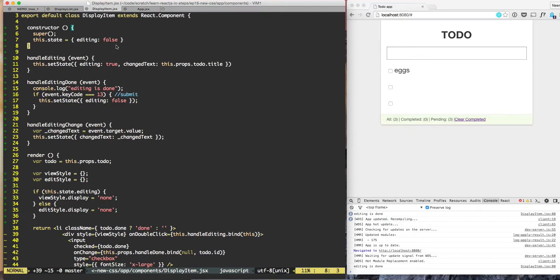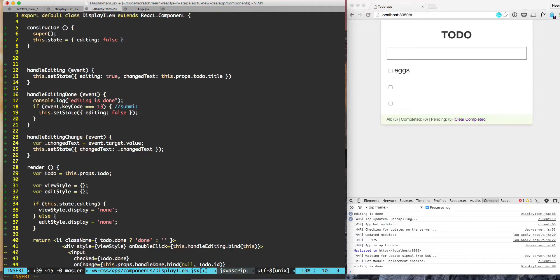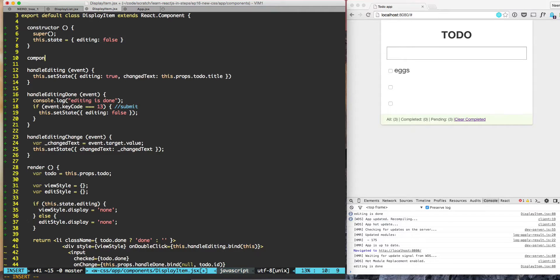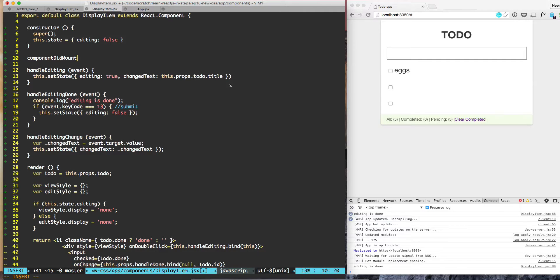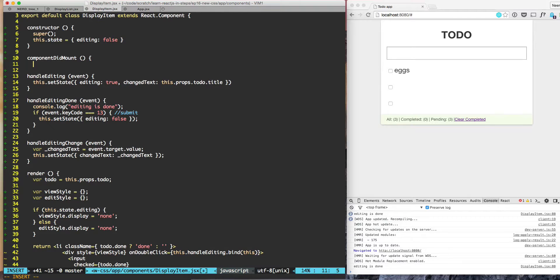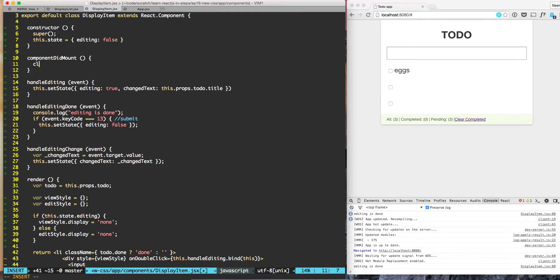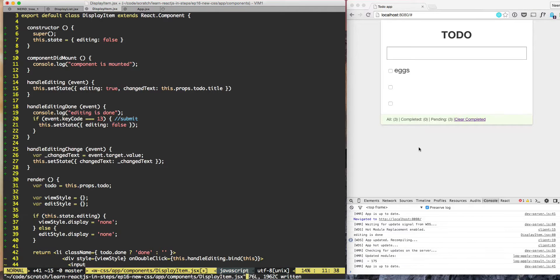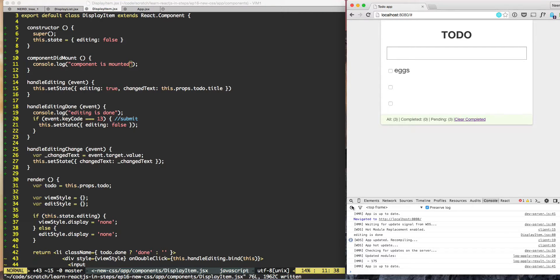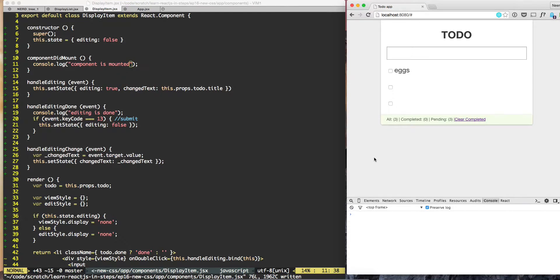So what is the solution? The solution is a lifecycle event given to us by React.js, and that is called componentDidMount. So when this component display item is mounted, then this function will be invoked. And right now we're just going to put console.log that component is mounted.